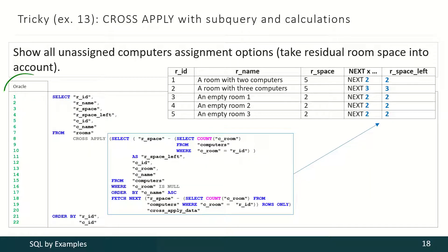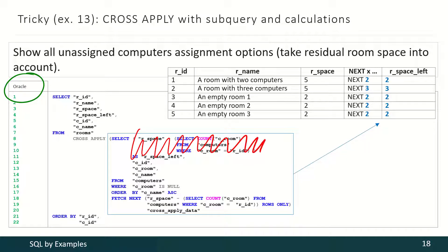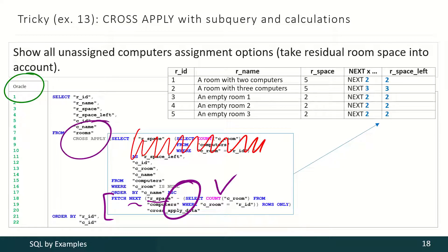For Oracle the solution is the same. We may easily delete the visualization part — it is here for visualization purpose only. But the important part is: for each room we are selecting as many computers as the subtraction result between room space and the count of computers in that room. Then we use cross-apply and that's how we get our final result.